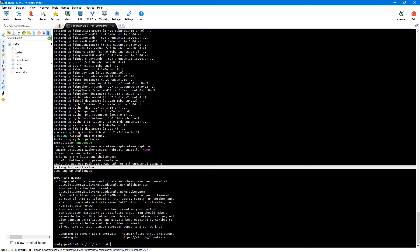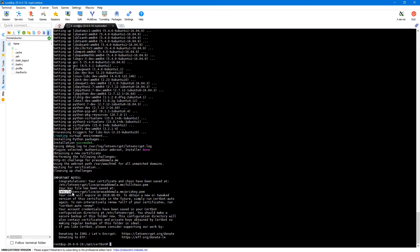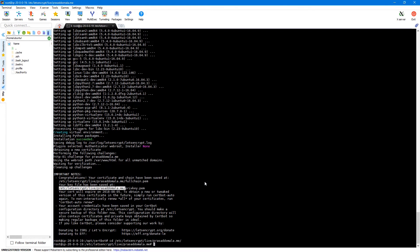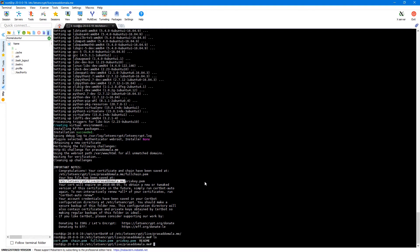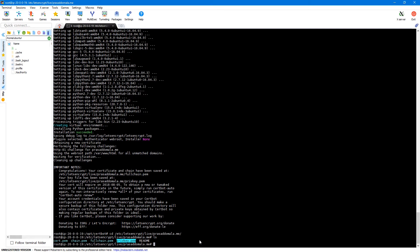So by default all the certificates are stored under slash etc slash Let's encrypt slash live and then your domain name which is Prasaddomula.me in my case. So let's navigate to that domain. Here you can see all the certificate files and the private key file. We'll be using fullchain.pem which contains all the root certificates and the intermediary authorities. And we'll be using private key as our private key file in our Nginx configuration.